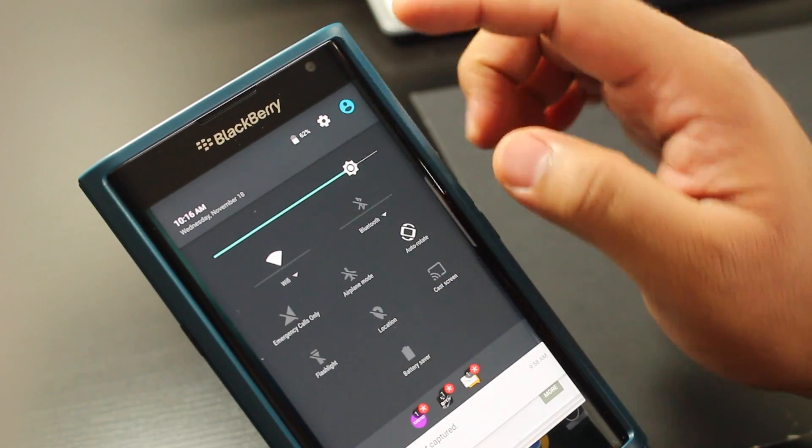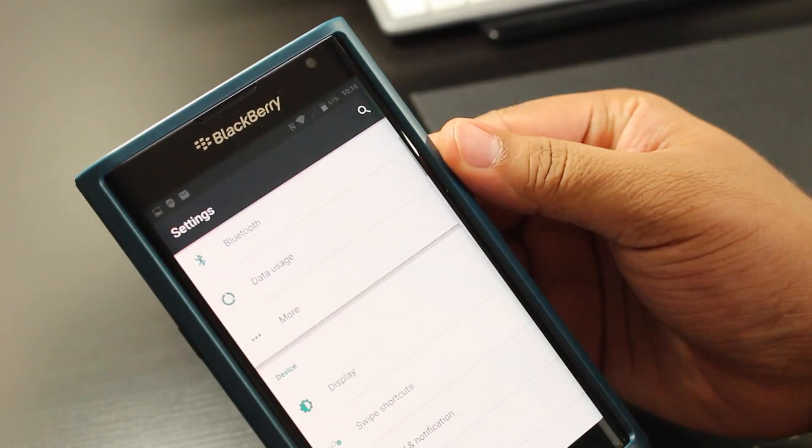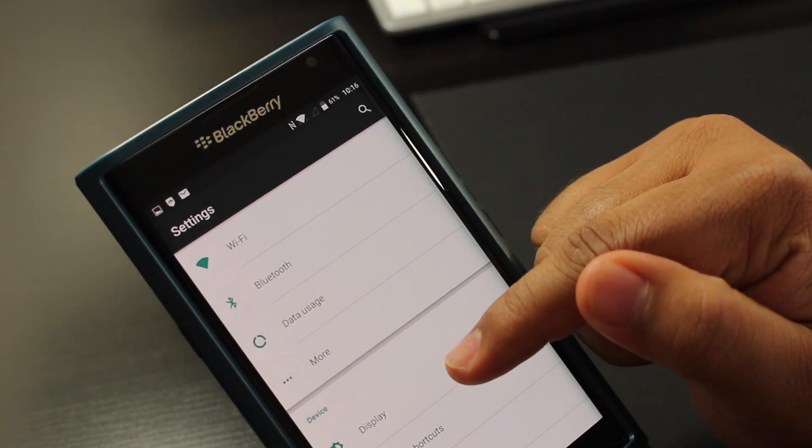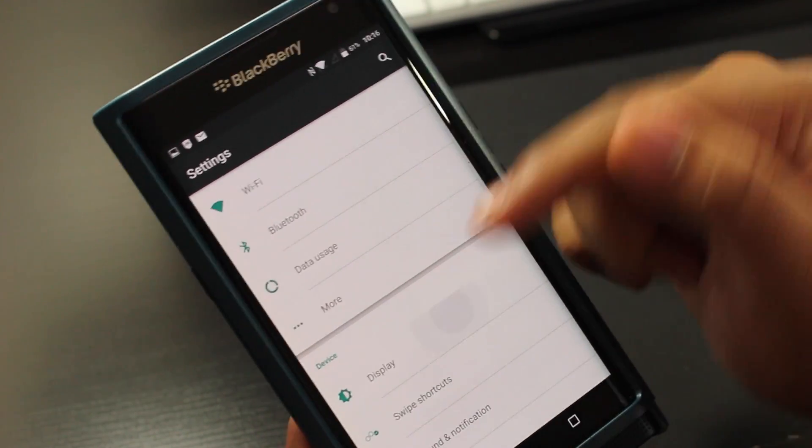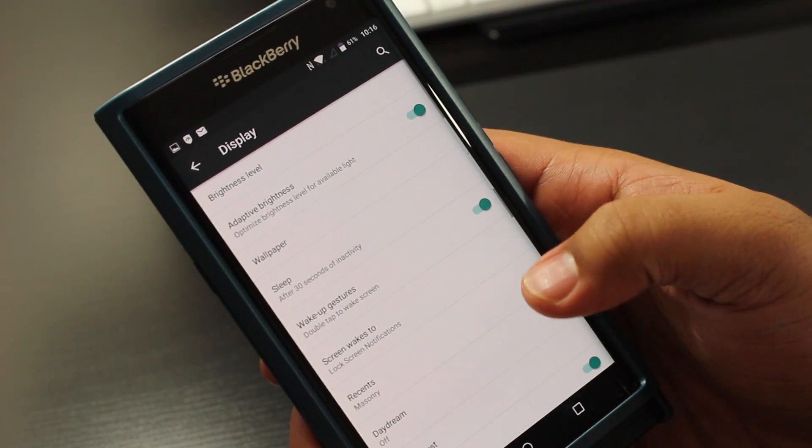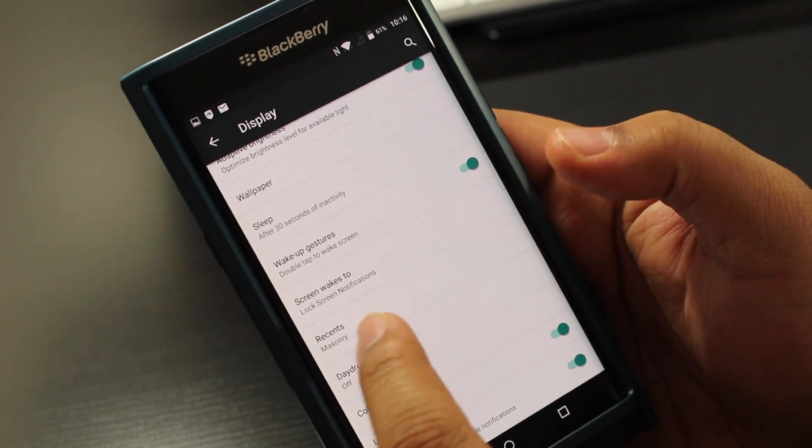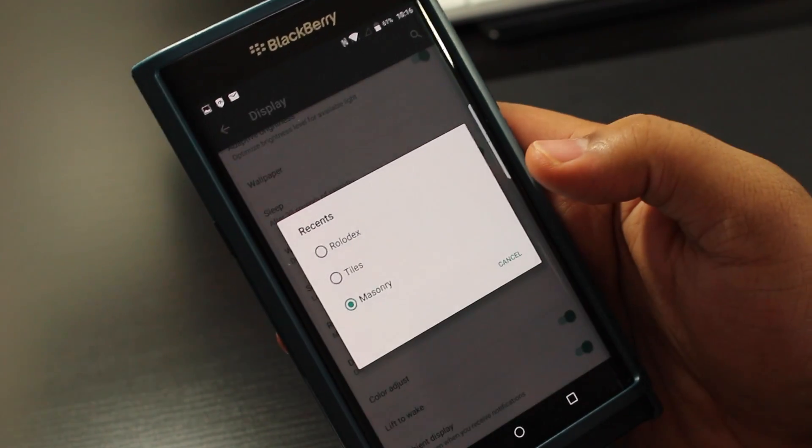What you want to do is swipe down from the top, hit the settings button, and then scroll all the way down to display. You're gonna press display and then you're gonna scroll down until you see recents, and recents is basically the most recent applications that you have.